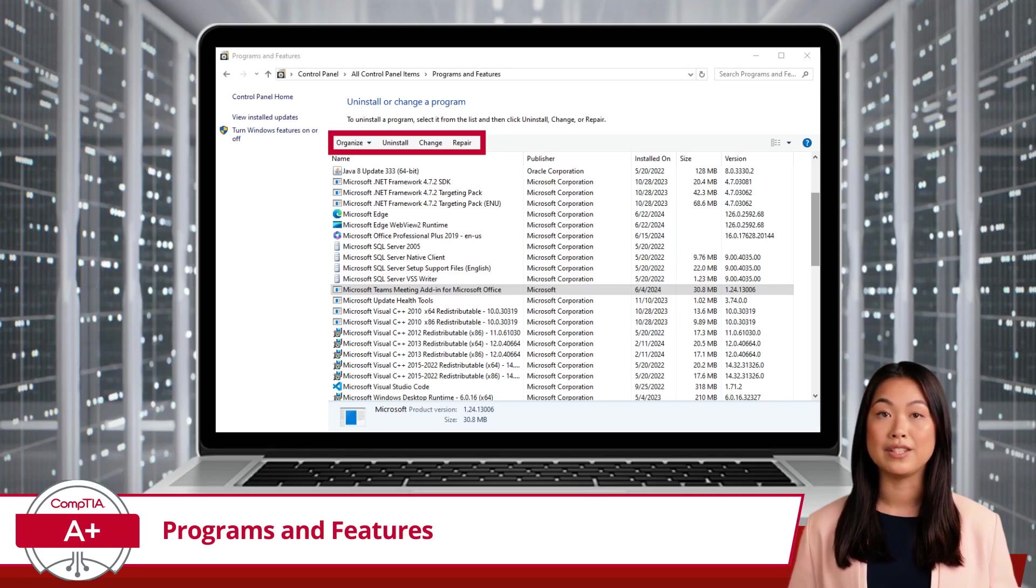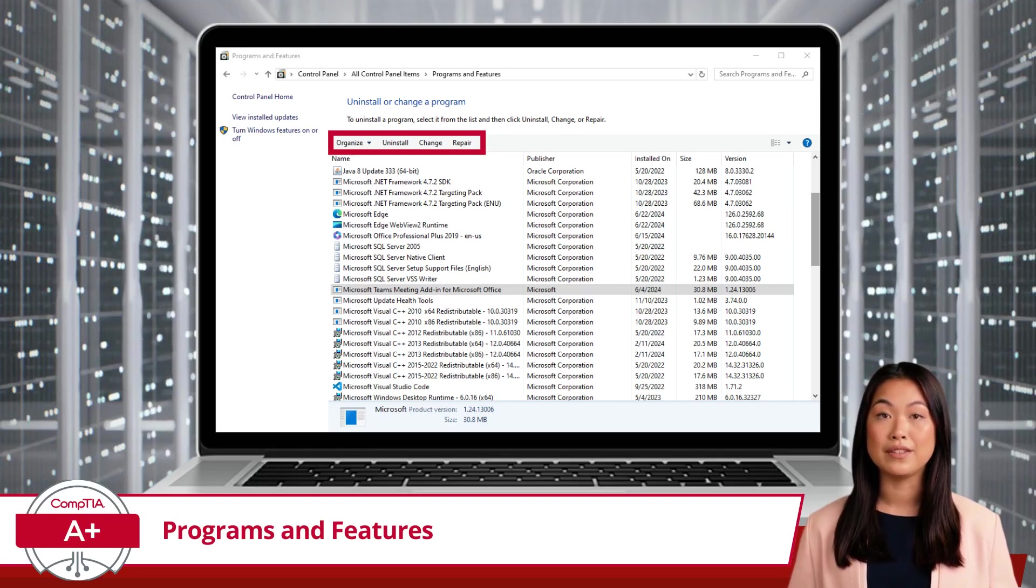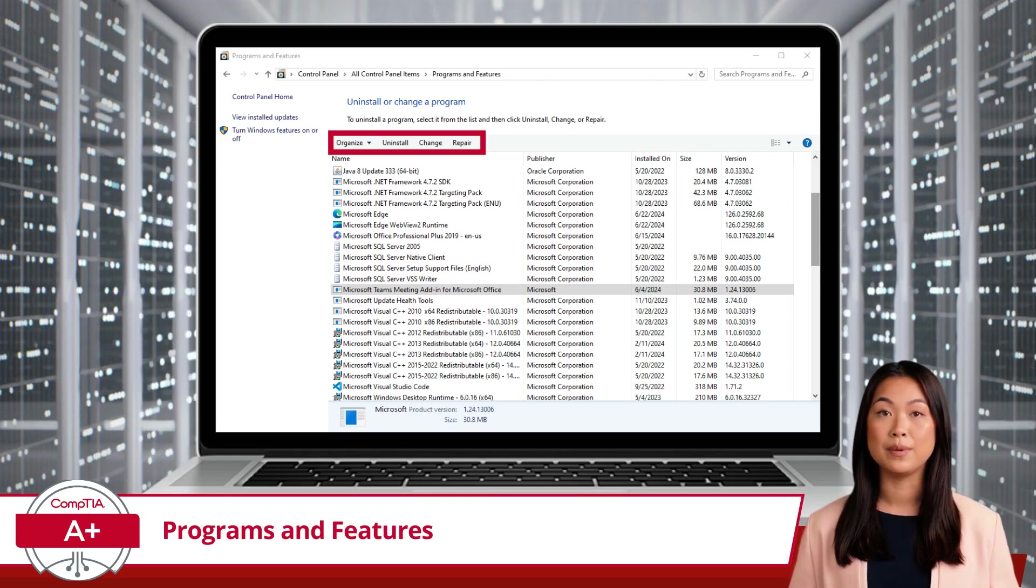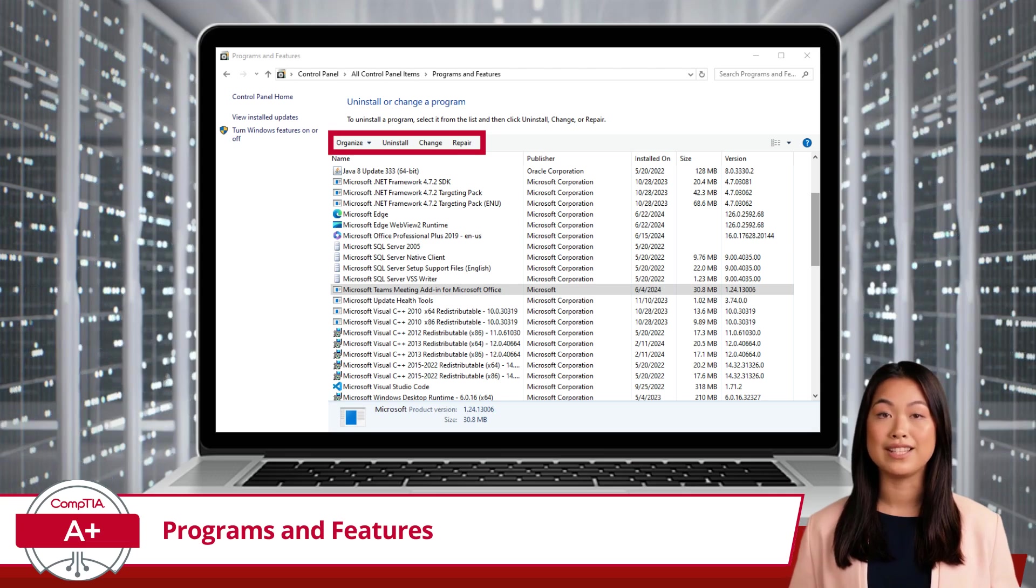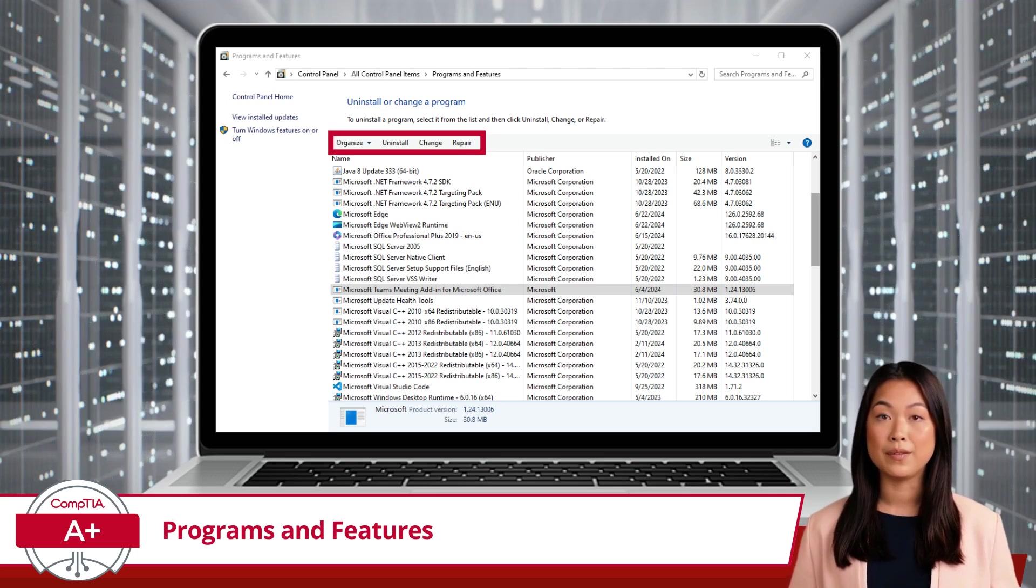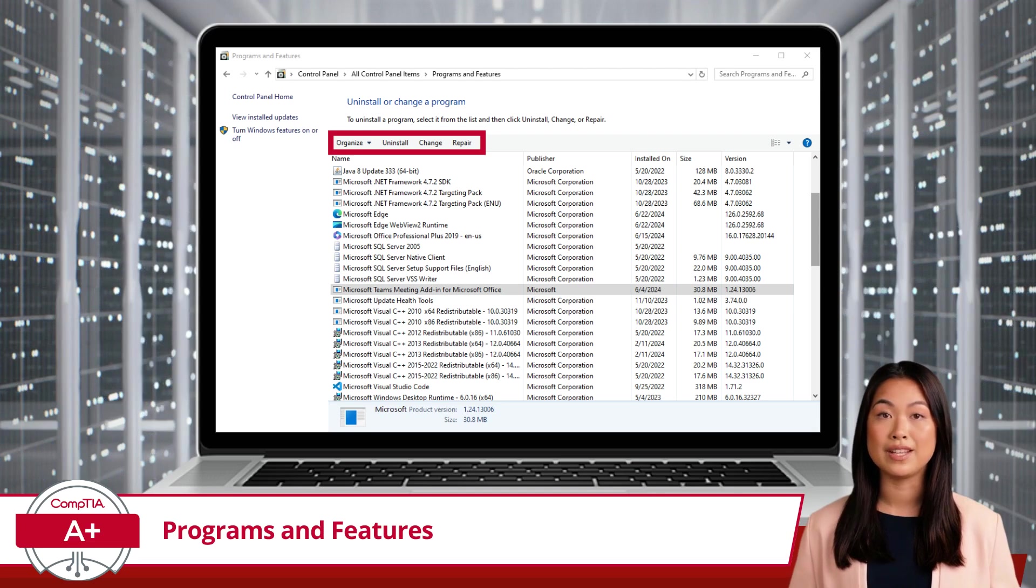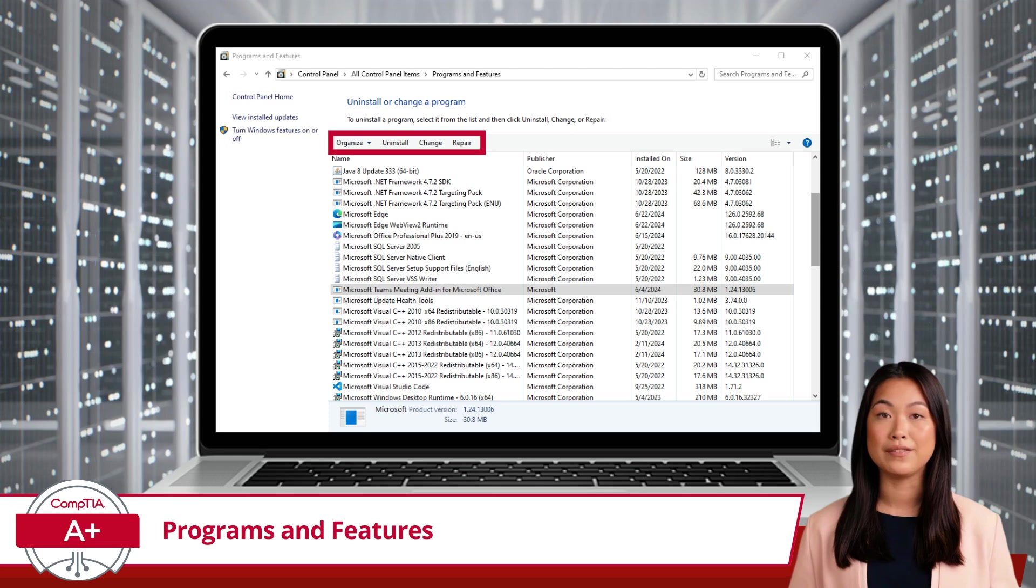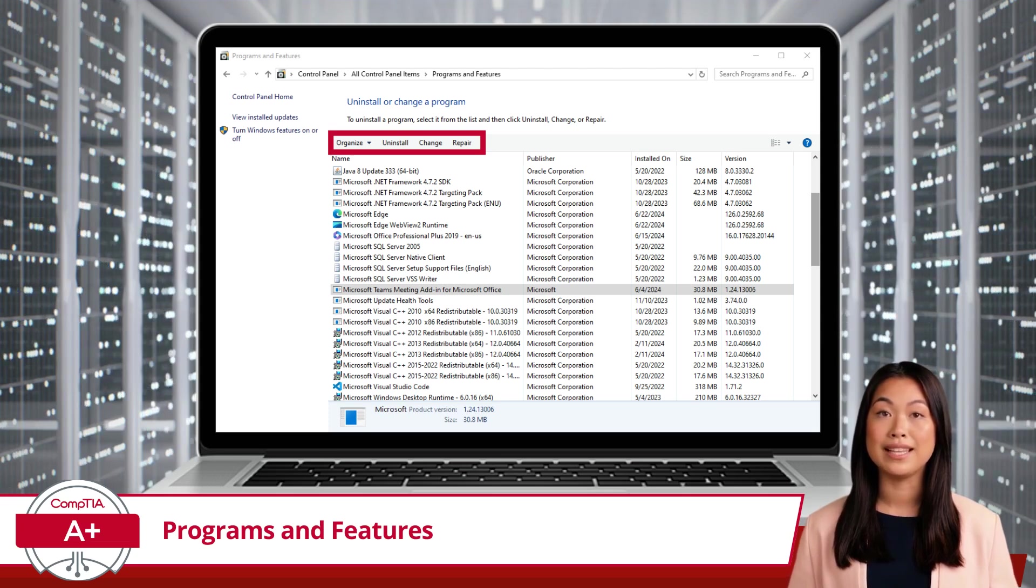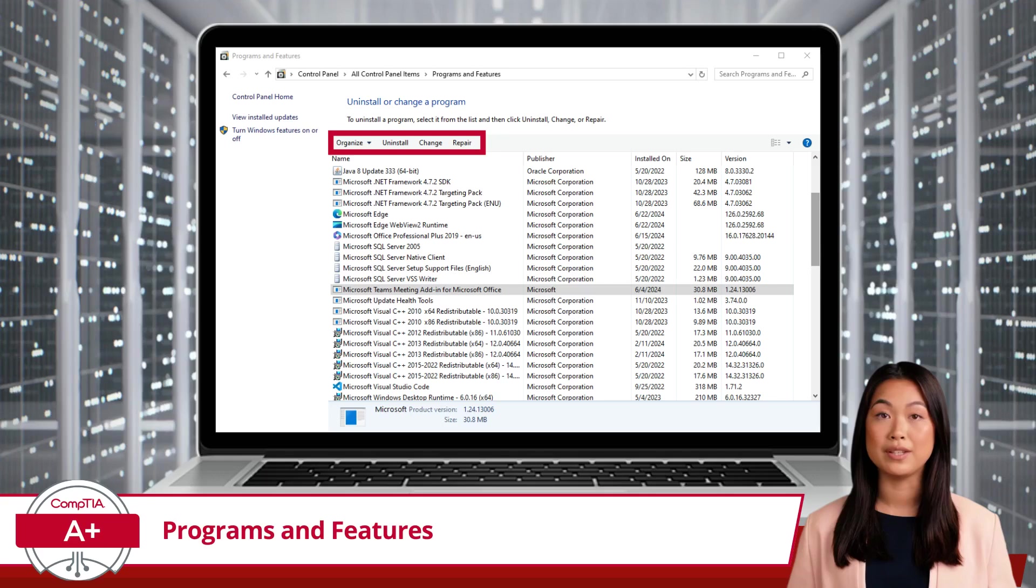Next is Change. Some programs offer the option to change or modify the installation. This could include adding or removing specific features within the software. For instance, if you have a Microsoft Office Suite installed, you might choose to add a component like Excel if it wasn't installed initially.